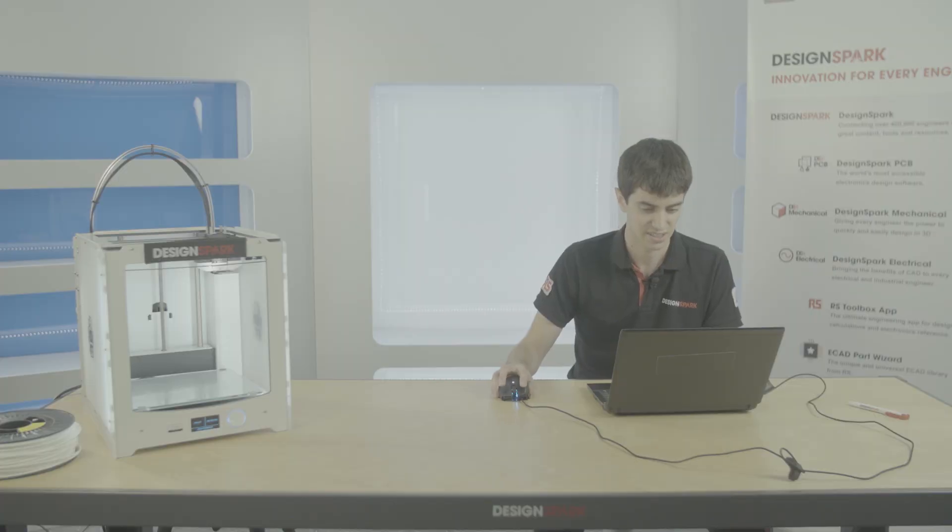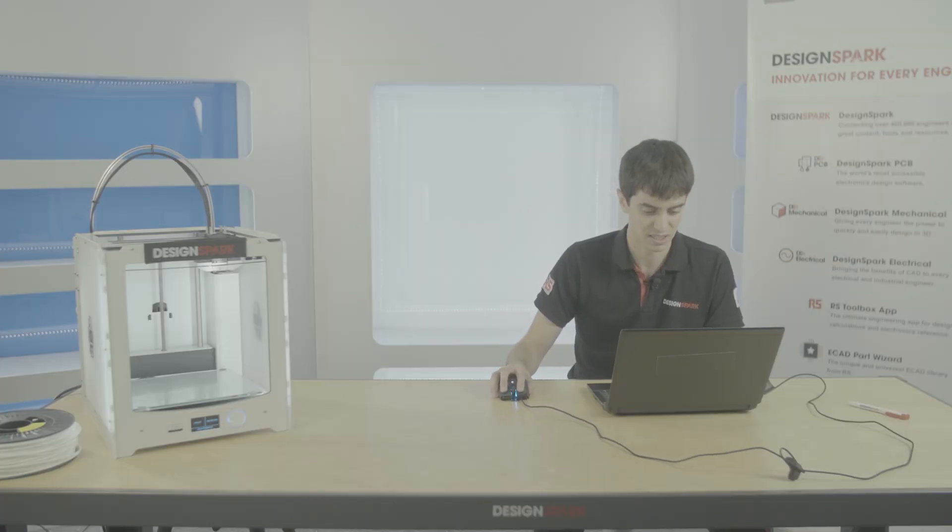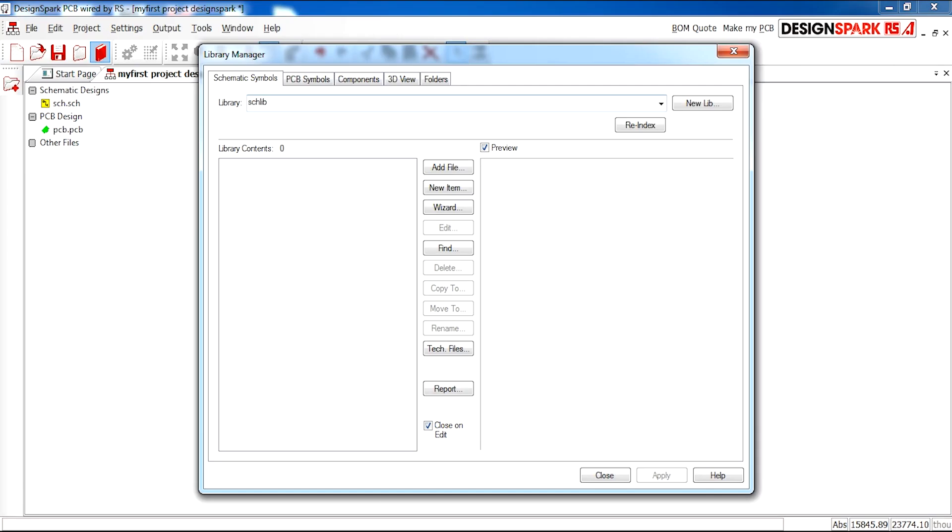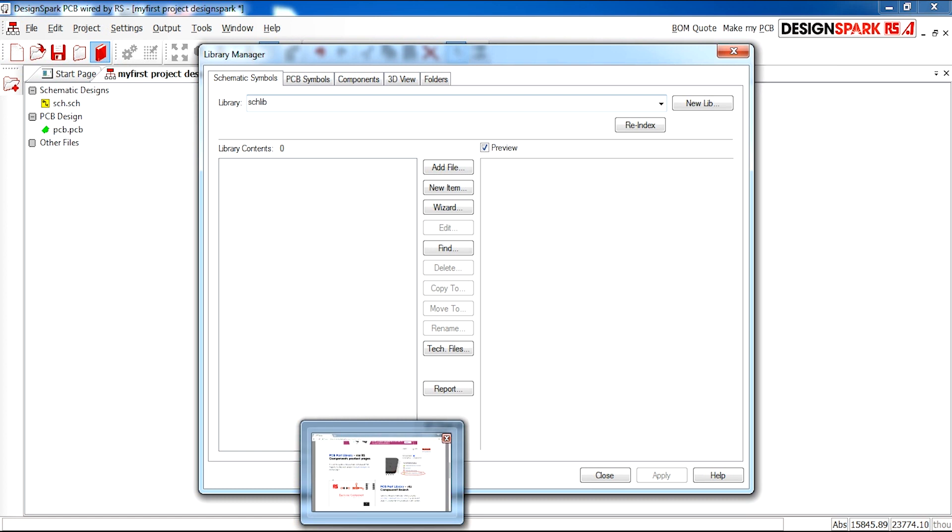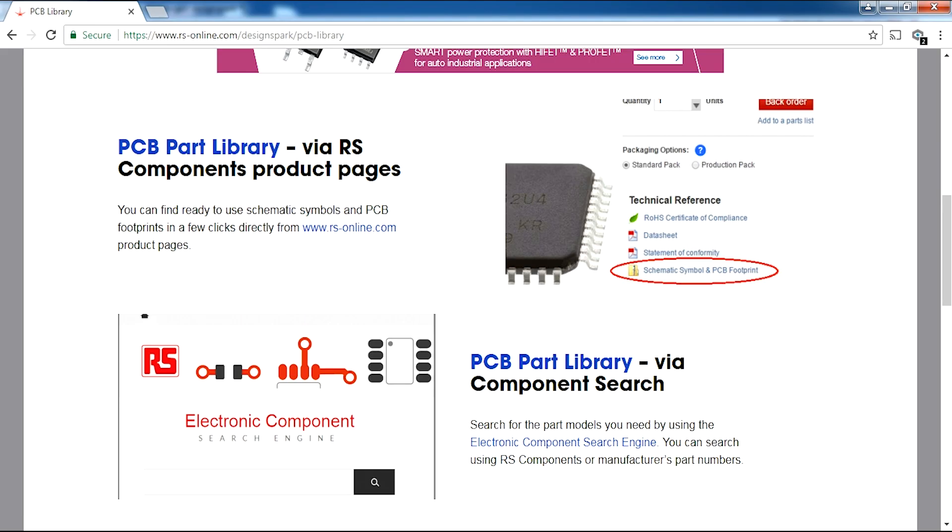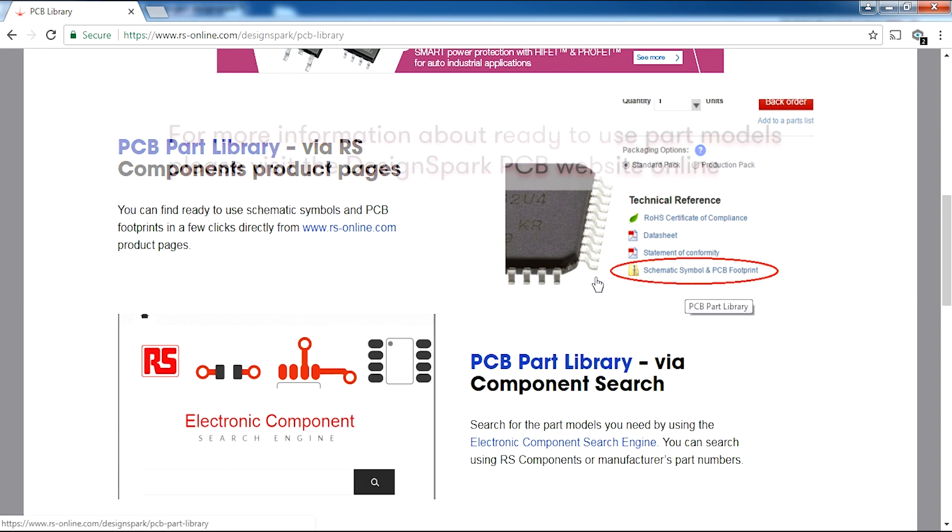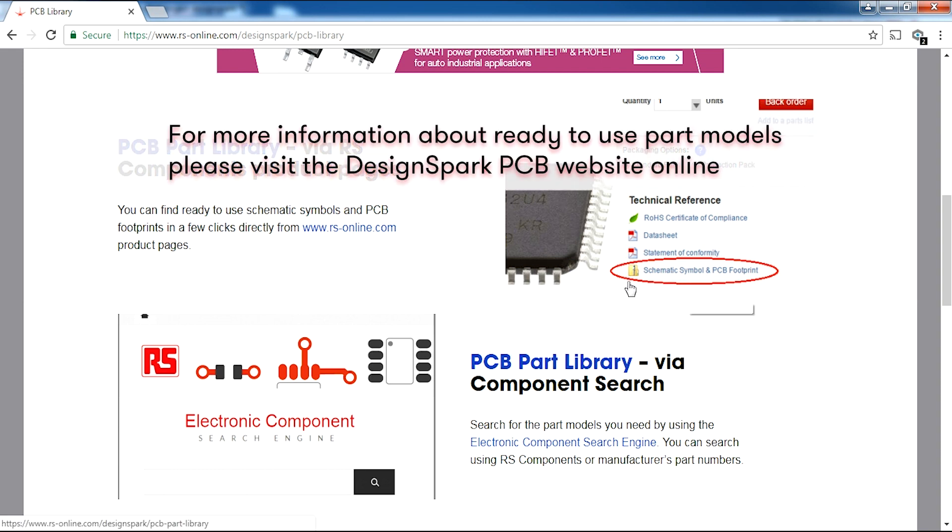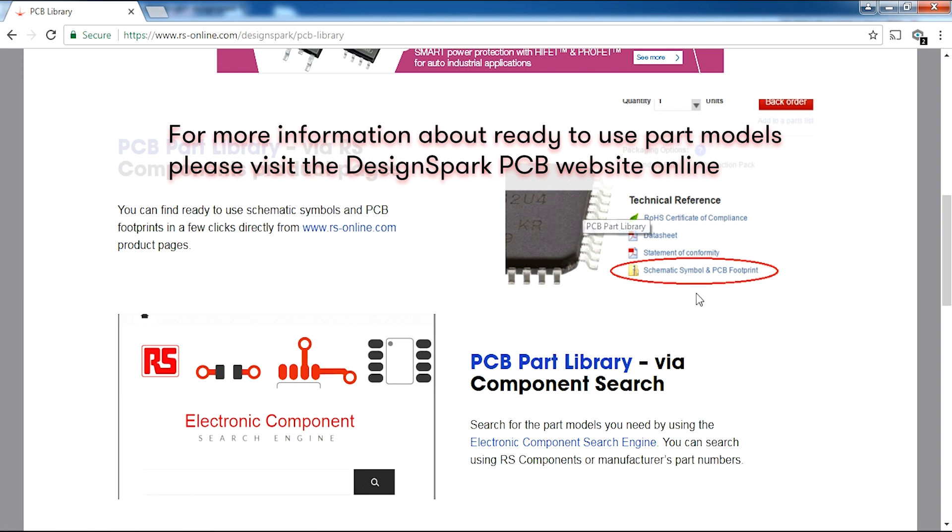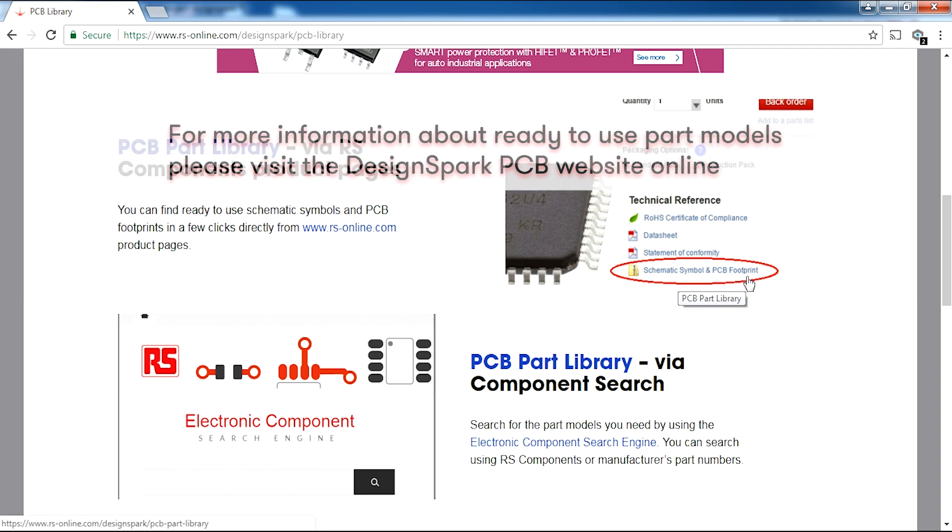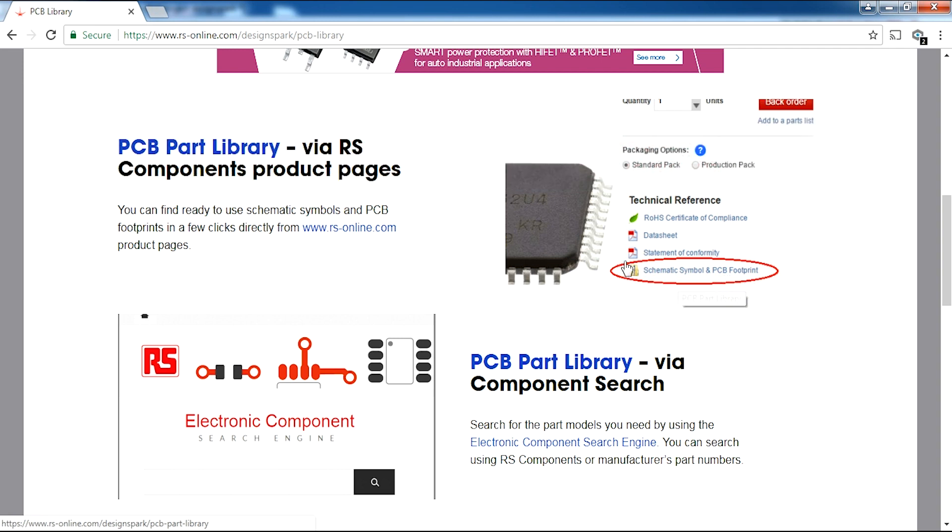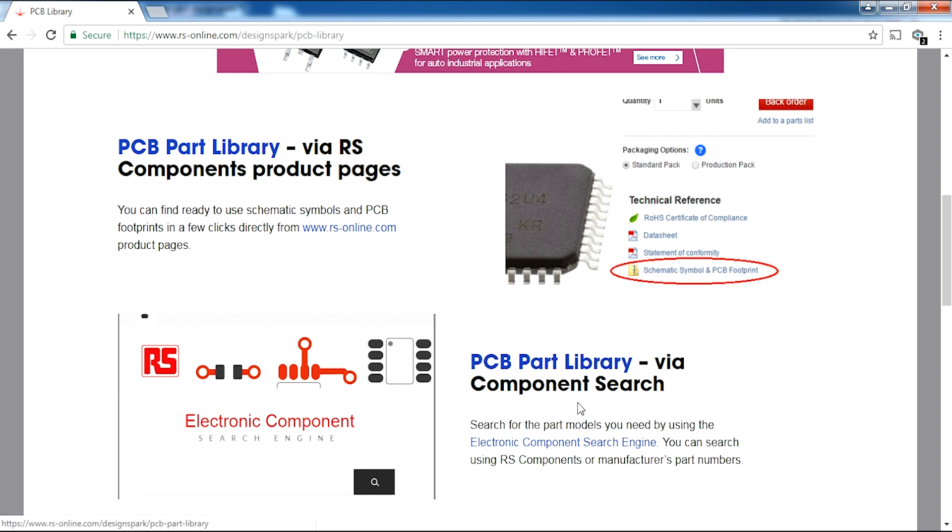Tune in to the next video where we'll be making our own components. But if you feel like you need extra components, PCB offers this DesignSpark PCB on the website where as you can see on your screen now, for parts on the RS website there are schematic symbol and PCB footprints available to be downloaded. This is a very good opportunity for you to get parts already made using the library.